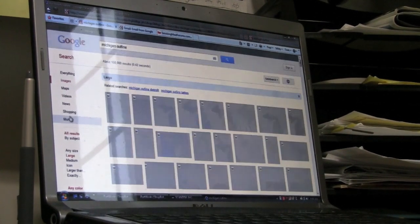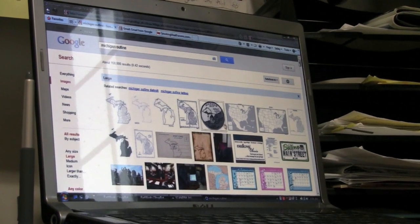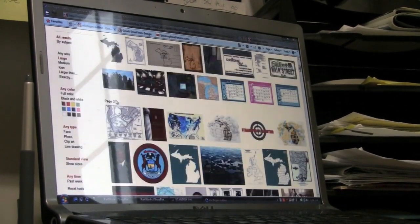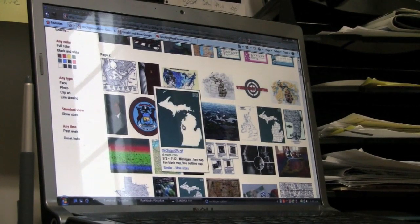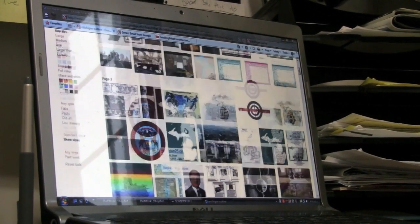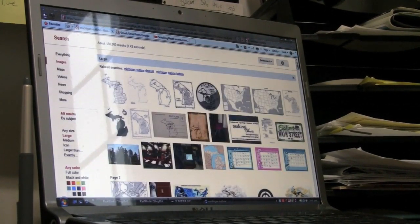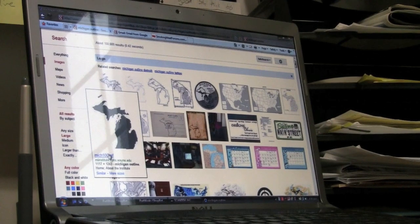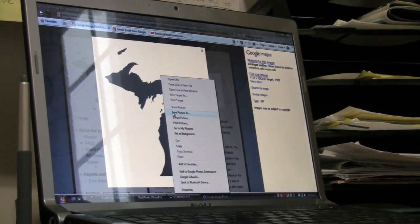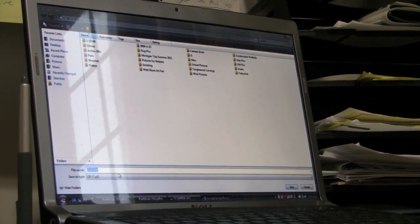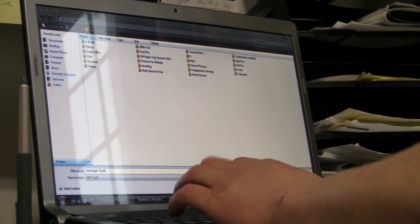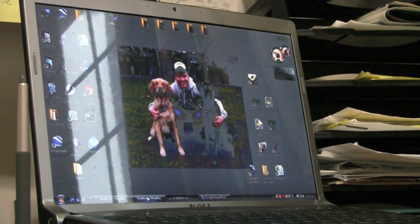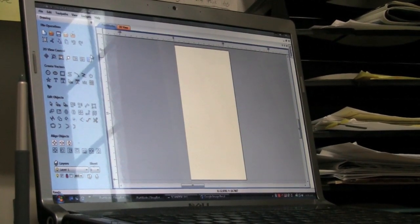Hit 'large' to filter for bigger images. There are several different ones. We're really only interested in the lower peninsula of Michigan, since that's where she is. You can find one outlined by colors or with specific counties — it doesn't really matter, we'll be able to edit that in the software. This higher-resolution one popped up near the top. I'll right-click, save it as 'Michigan outline' so I can find it, then exit Google and bring the PartWorks software back up. We know our board size, we just need to import the image.